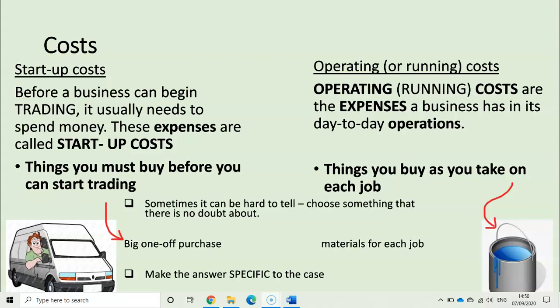Another thing to think about: when you answer a question where you are asked to suggest costs — either startup or operating — you will usually be given a short scenario. It could be a builder, a baker, or a mechanic. You must make sure that you include costs that would be relevant to that company or that type of business.